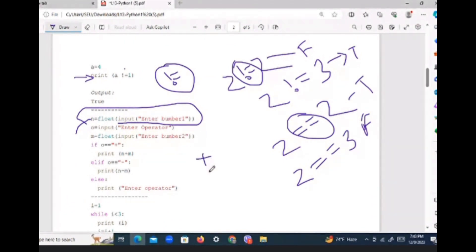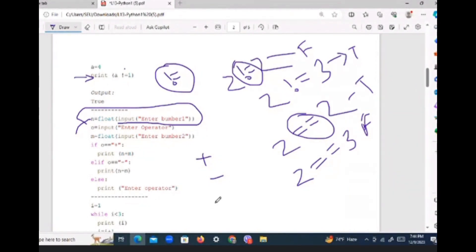You have the operator input. You have the plus sign, the minus sign, the division, and the multiplication. How do you check that? What do you say — the operator input is plus, minus. How do you say the operator input? Multiplication, subtraction.